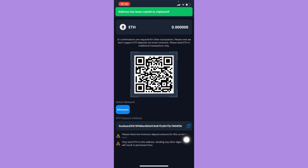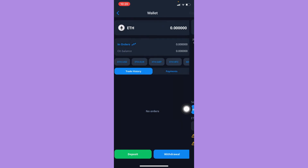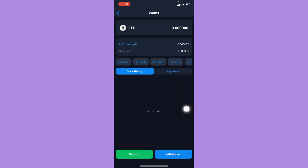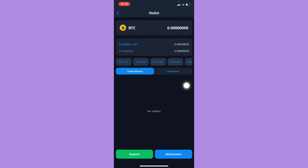You may simply copy the deposit address, or if you are using two devices, you may scan the QR code. You can do the same steps for other tokens as well. For example, I will now choose BTC or Bitcoin.